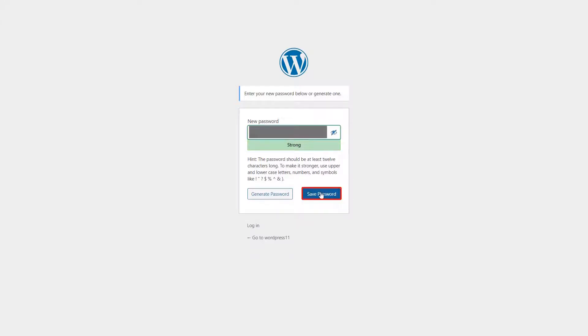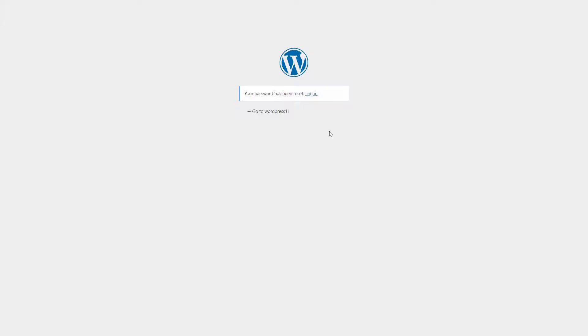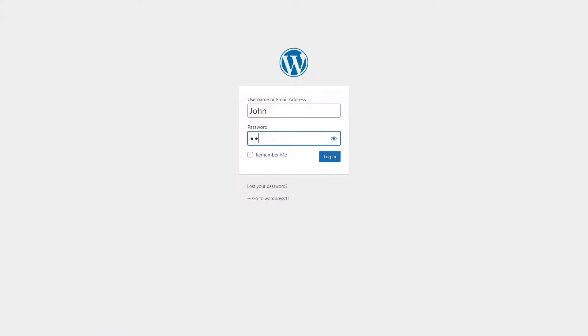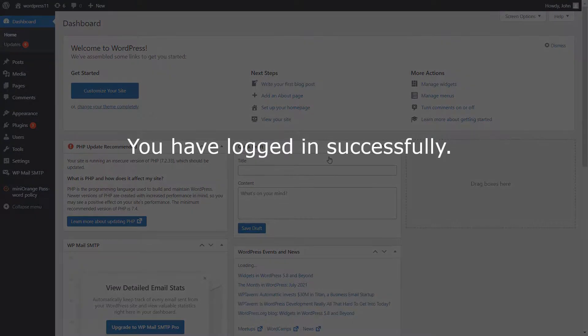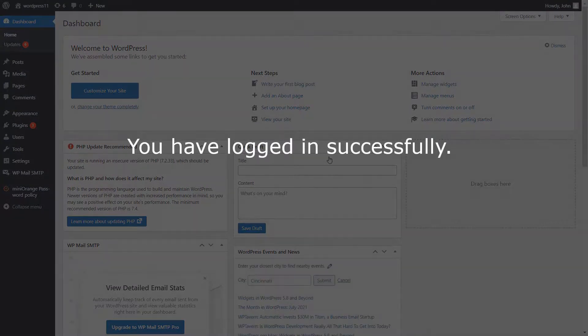Click on the save password button. Your password has been reset. Click on the login. Enter username and new generated password. Click on the login button. You have logged in successfully.